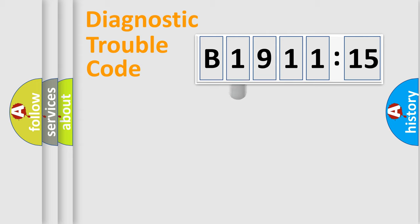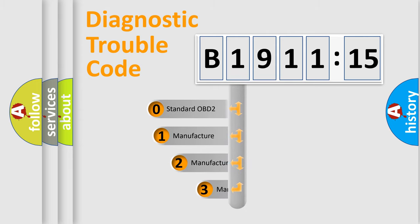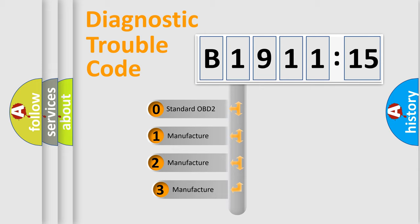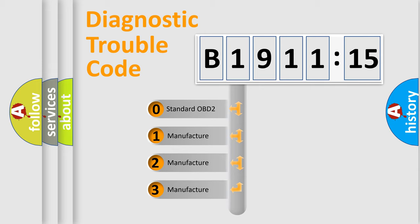Powertrain, Body, Chassis, Network. This distribution is defined in the first character code.